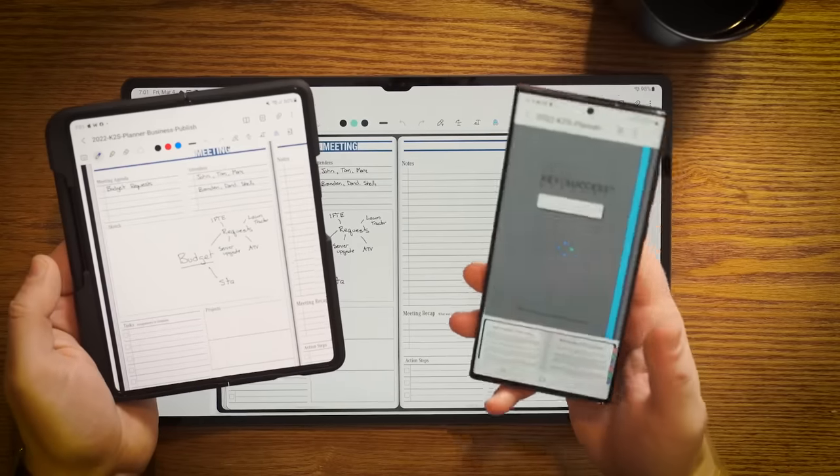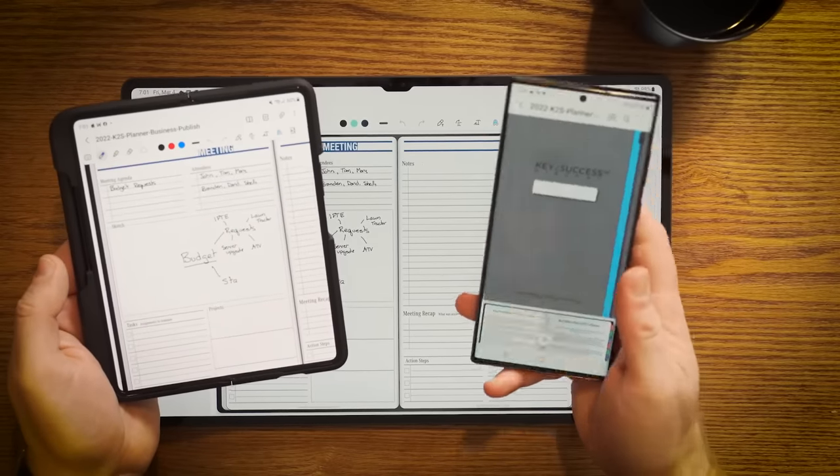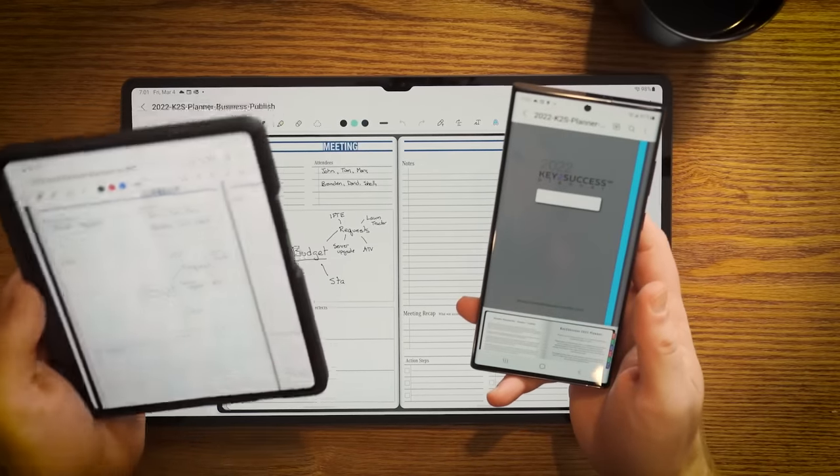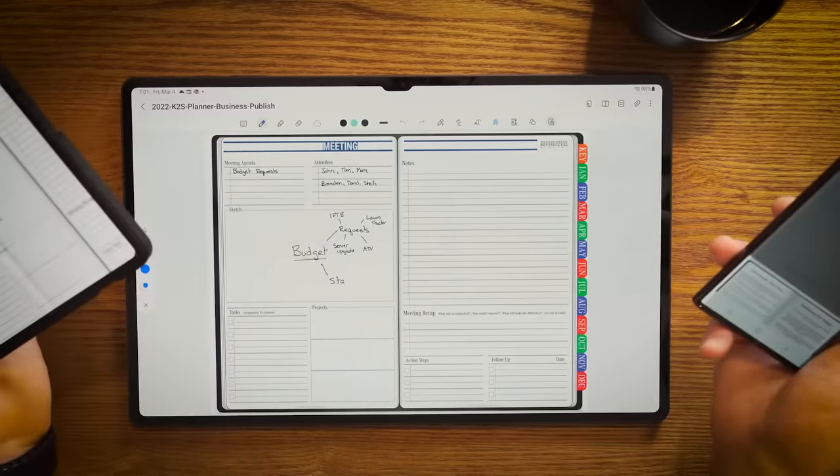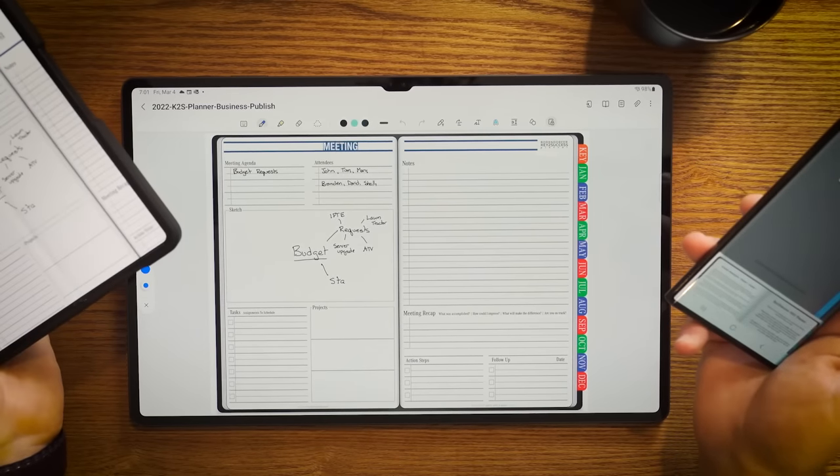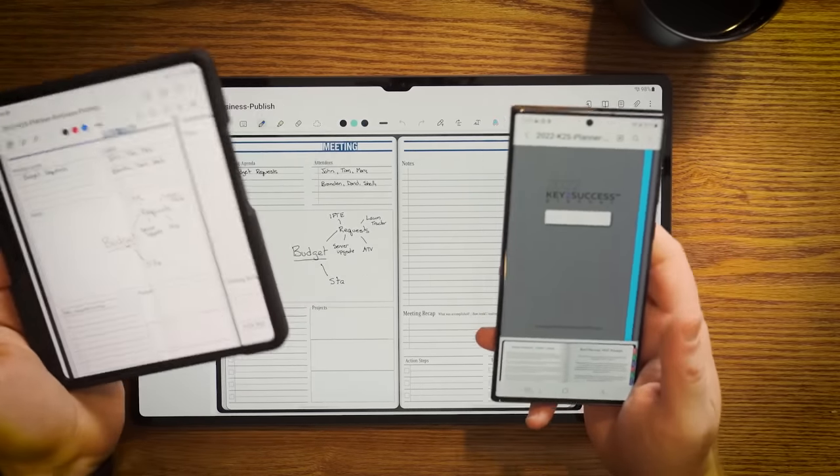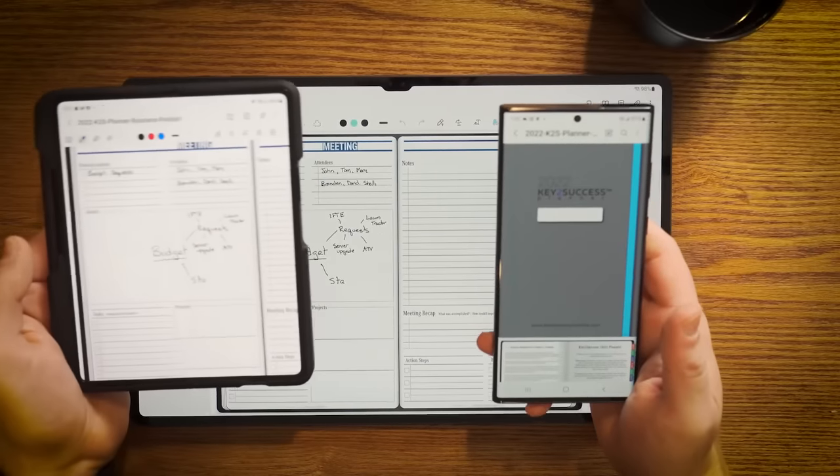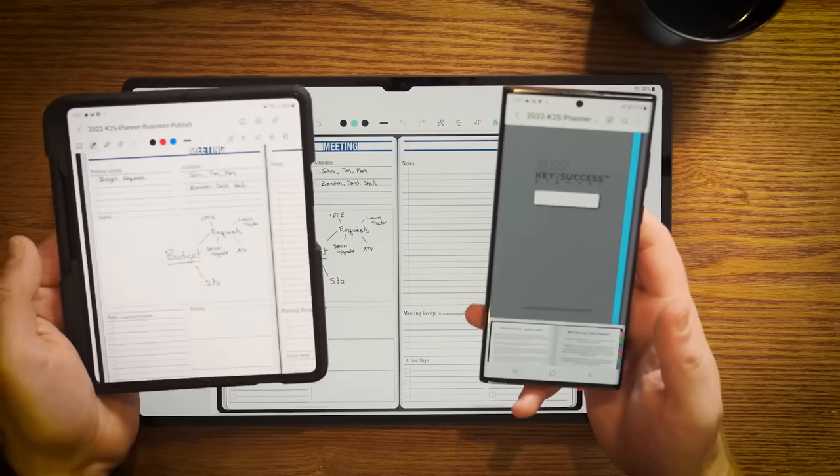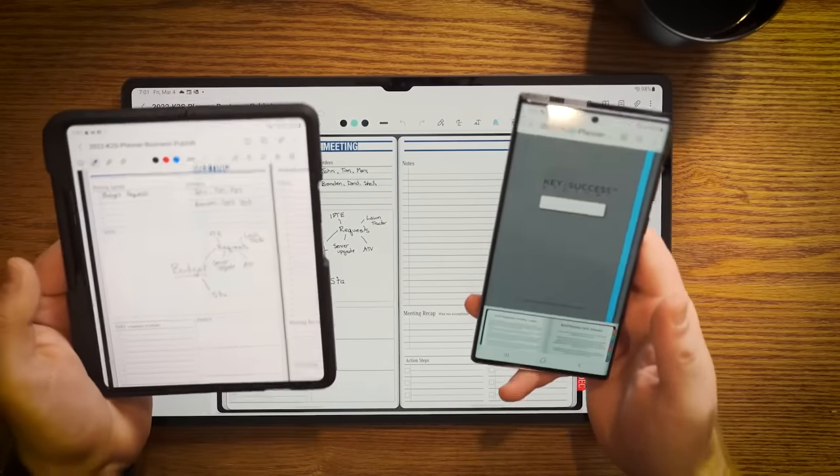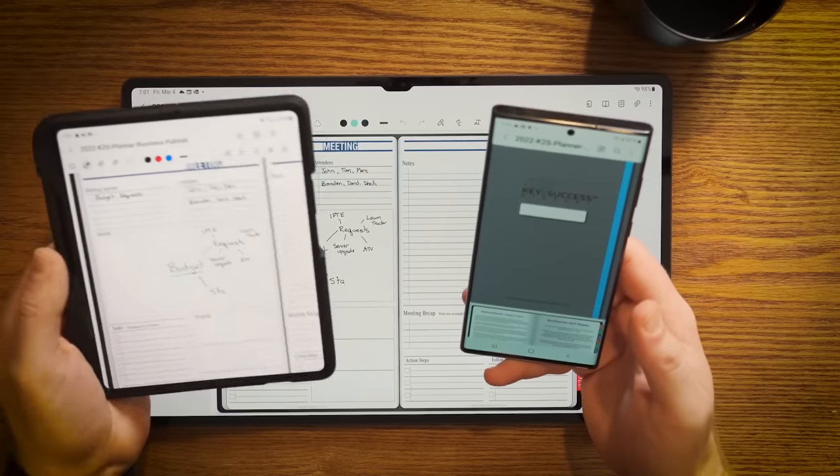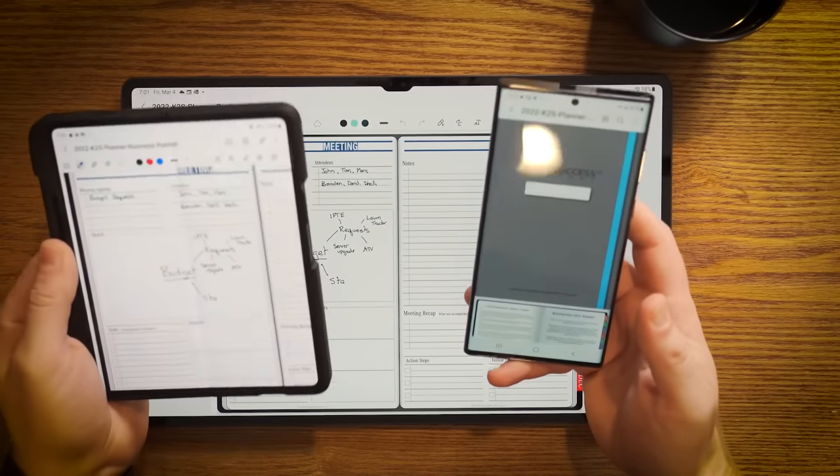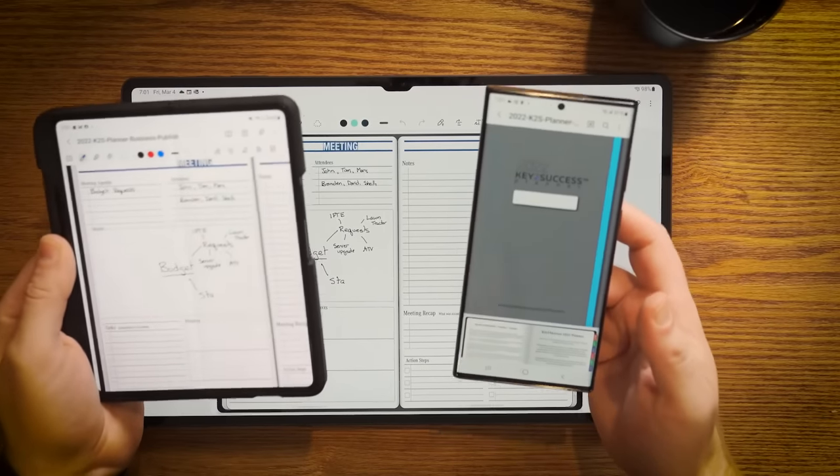As we talk about Samsung Notes, we're going to show you what it looks like on S22, the Z Fold 3, and the new Tab S8 Ultra. For the most part of this video, we're going to use the Ultra to really show you what this works. But all these tools work in each of these products, though the location of some of the actions are in different spots.